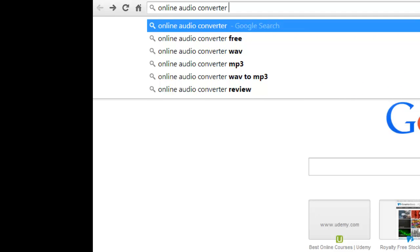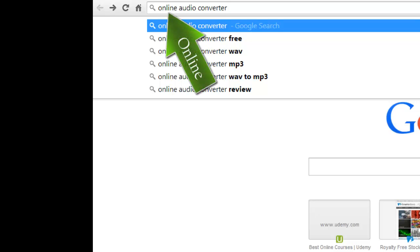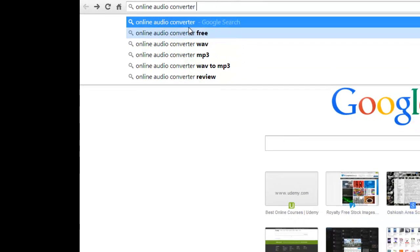My goal is to convert a file from one type into another type so that it's compatible with the program that I want to use. Now there are ones that you can download. I prefer to, and the reason I put in online in this search here, is to use ones that are online where you do not have to have a download on your computer in order to do this.